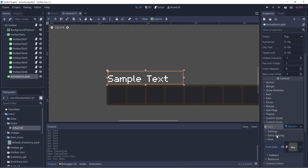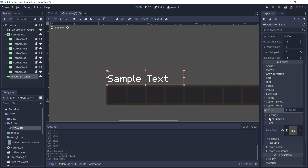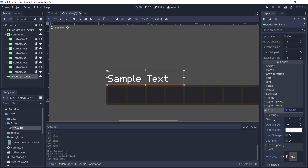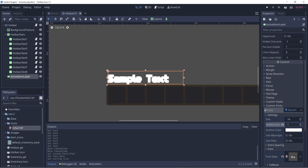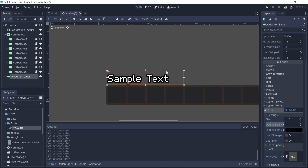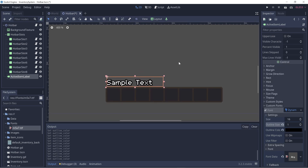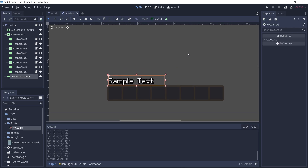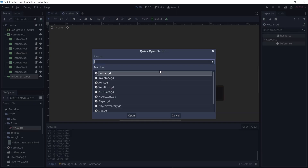Let's also add an outline. It's under settings, and we'll make the outline size 1 and the outline color black. That looks good. Now we want to be able to update this label during game runtime, and we can do that through code. A good place to do that is in the hotbar script.